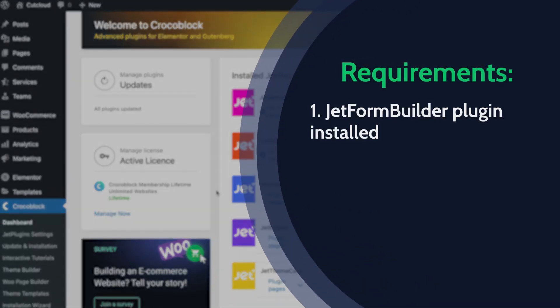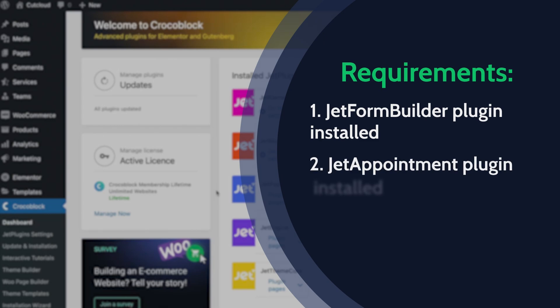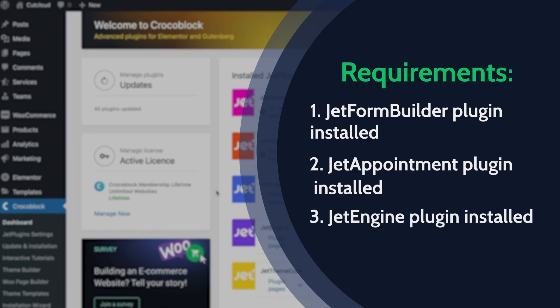Before proceeding to the tutorial, check if you have JetForm Builder, JetAppointment, and JetEngine plugins installed.